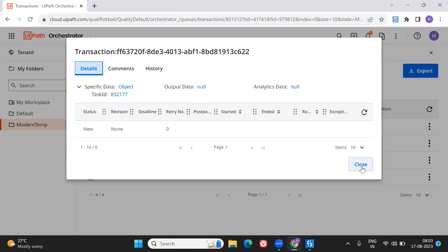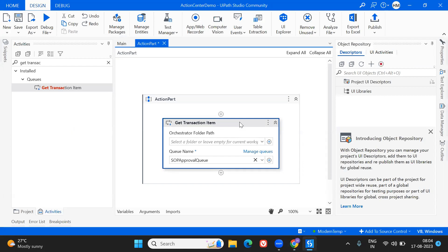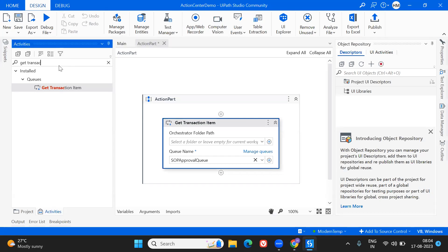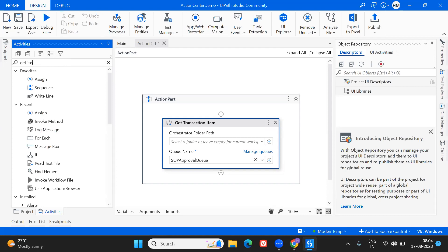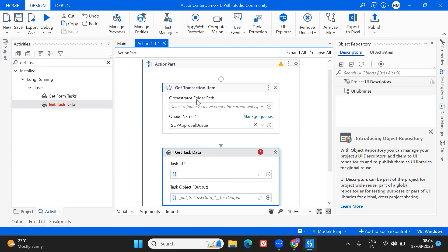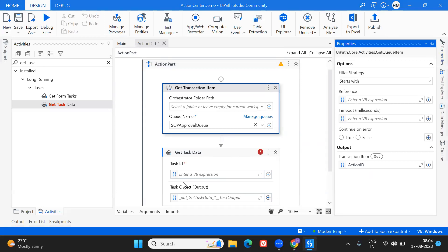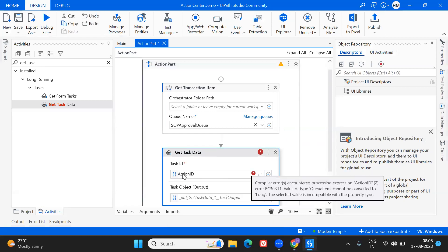Based on the status, I'm going to decide what action to take. To keep the queue item available, I will create a new queue item with the same task ID, because once 'Get Transaction Item' picks the queue item, the status changes from New to In Progress. So to keep the item still there, I'm going to change the status back to New or create a new item. To know whether that item's status changed in Action Center, I'll use the 'Get Task Data' activity and pass the task ID.